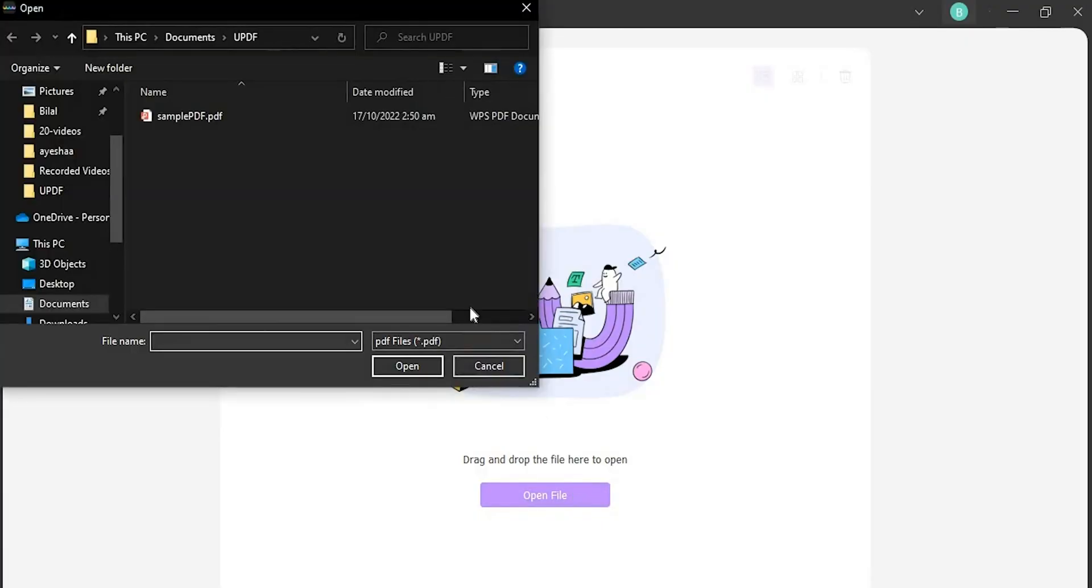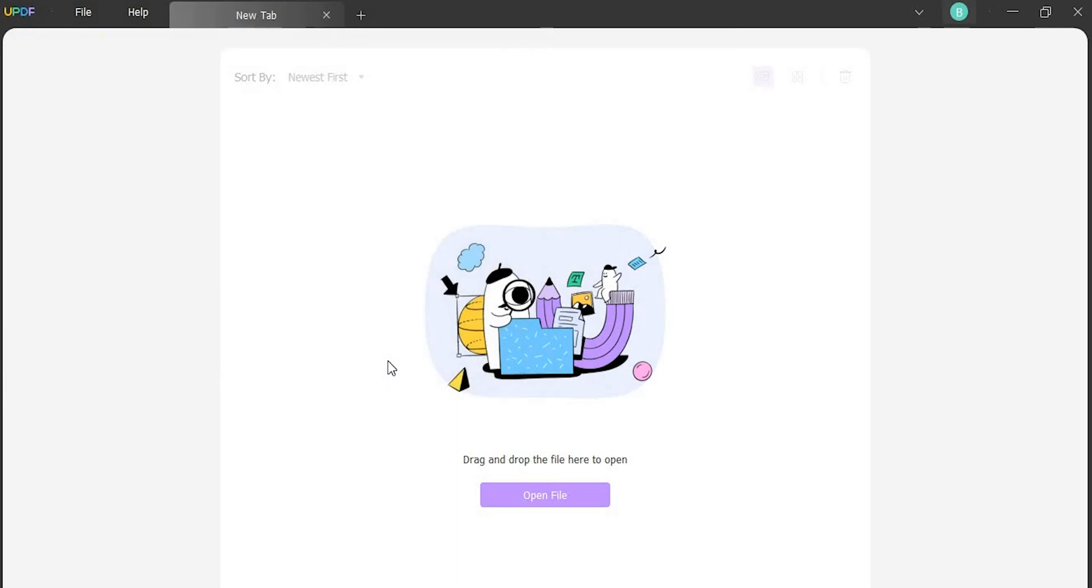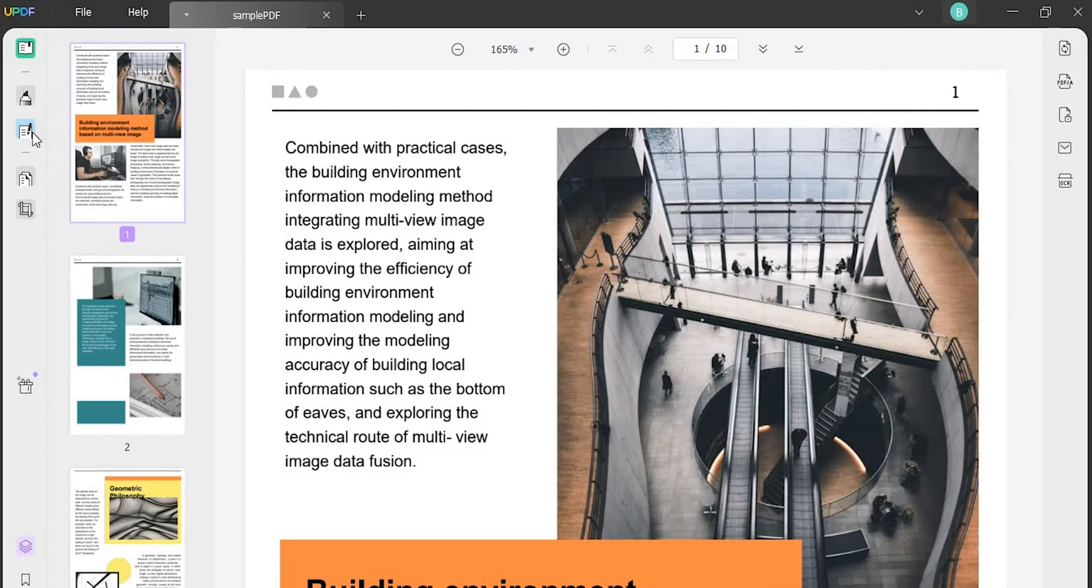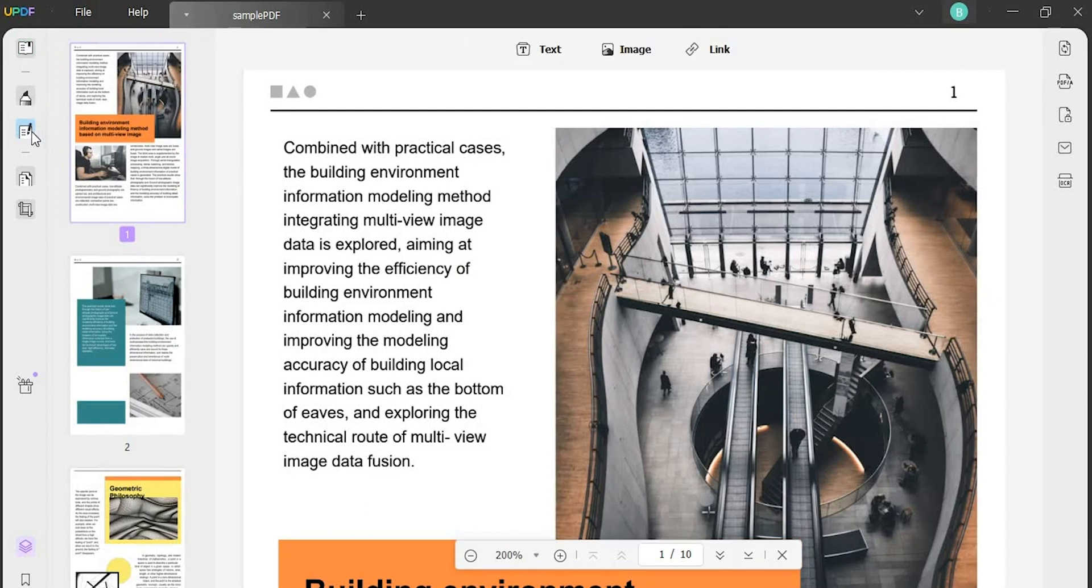Launch UPDF on your Windows and click on open file to import a PDF. Next, as you add the PDF, lead into the edit PDF tab from the left.